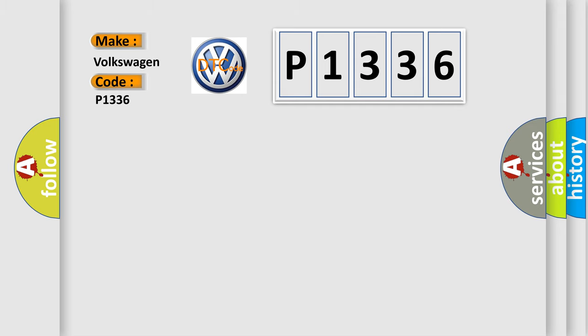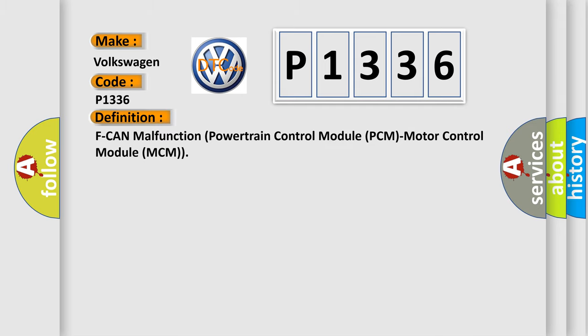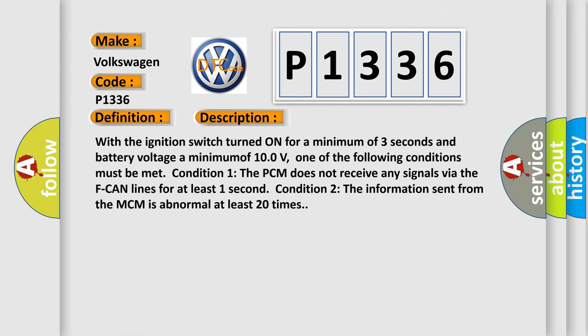The basic definition is F-CAN malfunction powertrain control module PCM motor control module MCM. And now this is a short description of this DTC code. With the ignition switch turned on for a minimum of three seconds and battery voltage a minimum of 10 volts, one of the following conditions must be met.